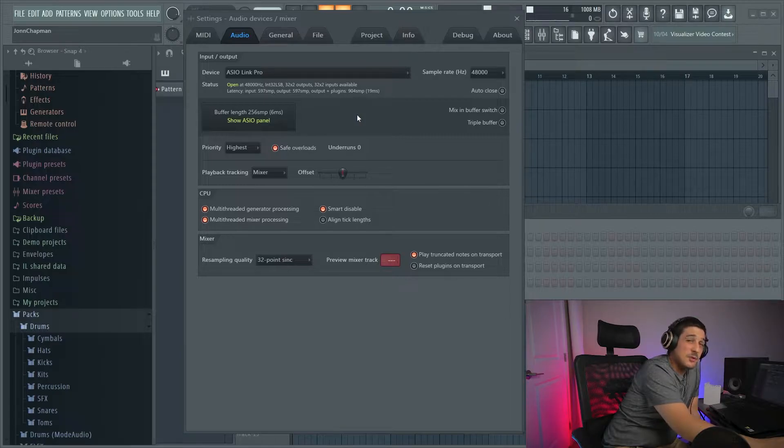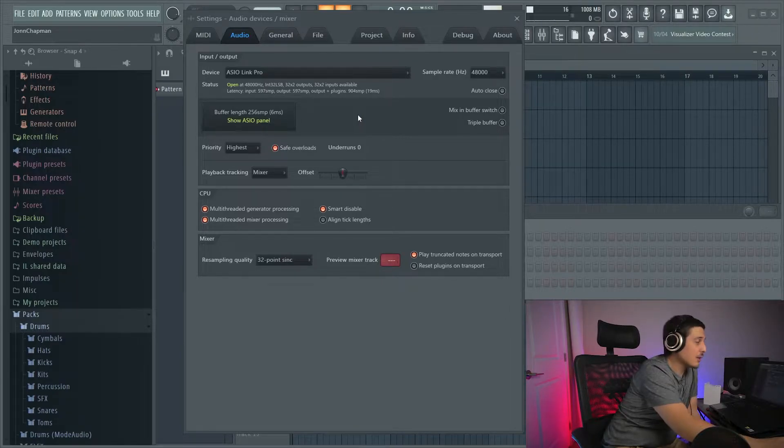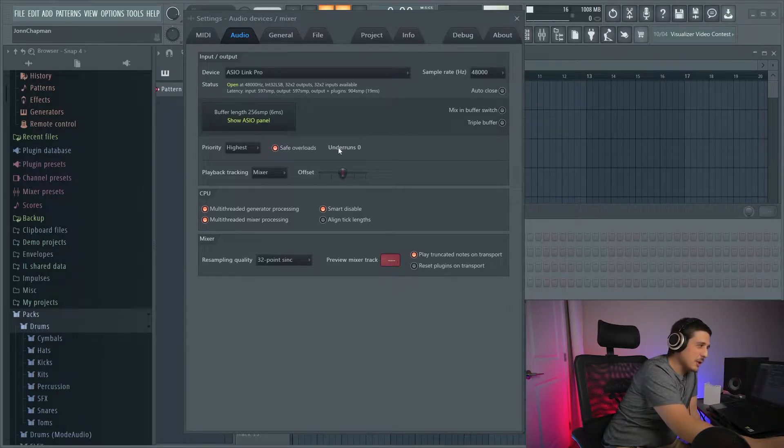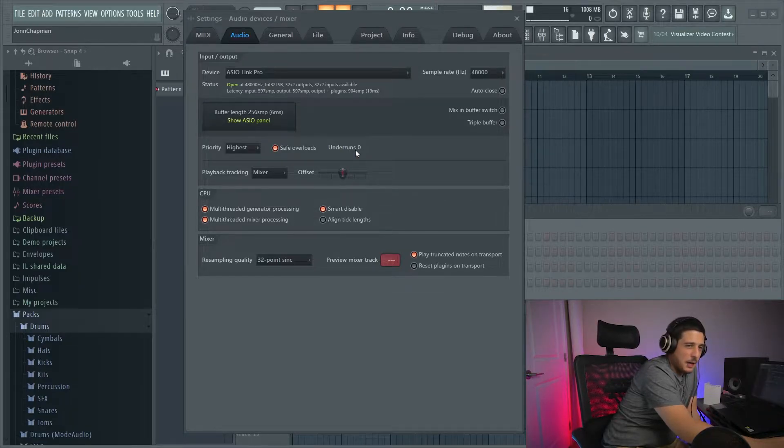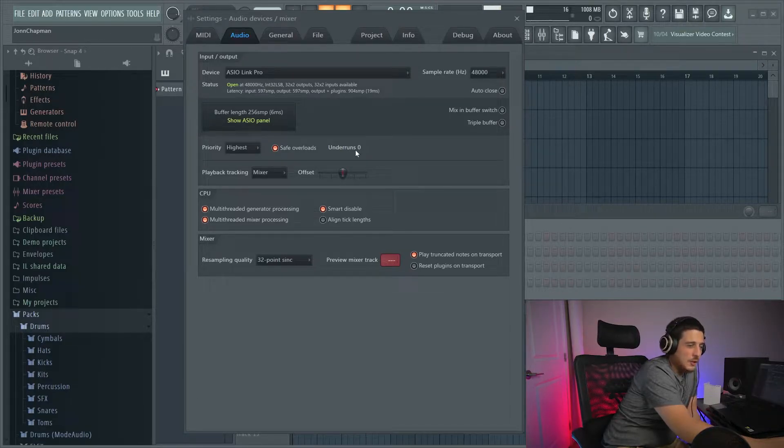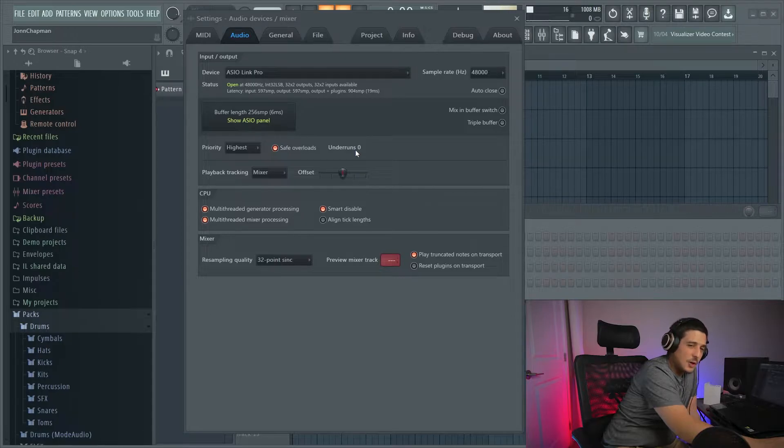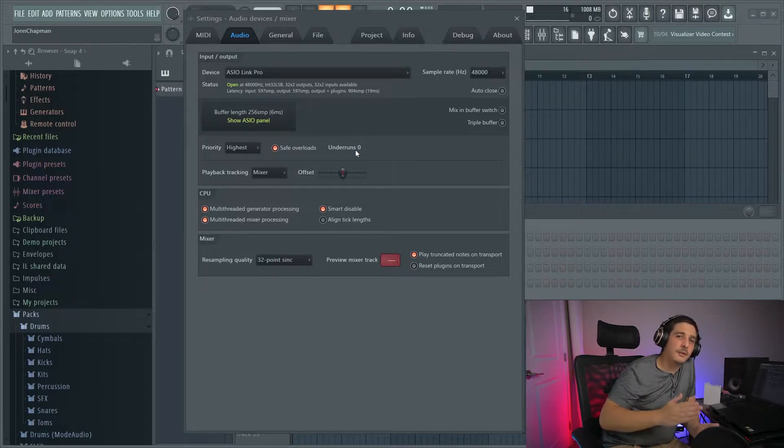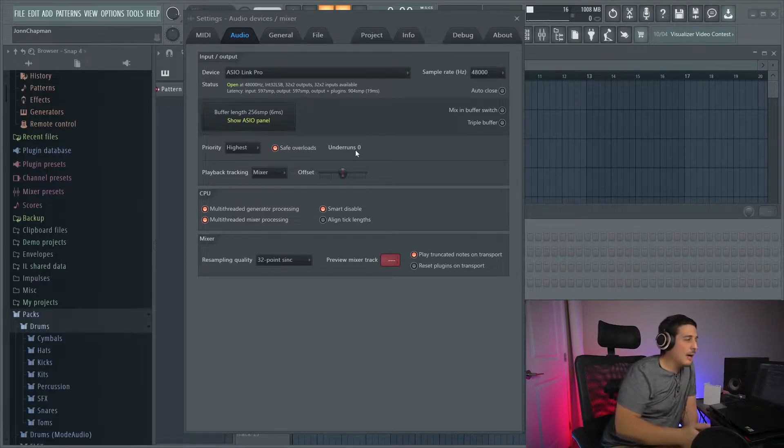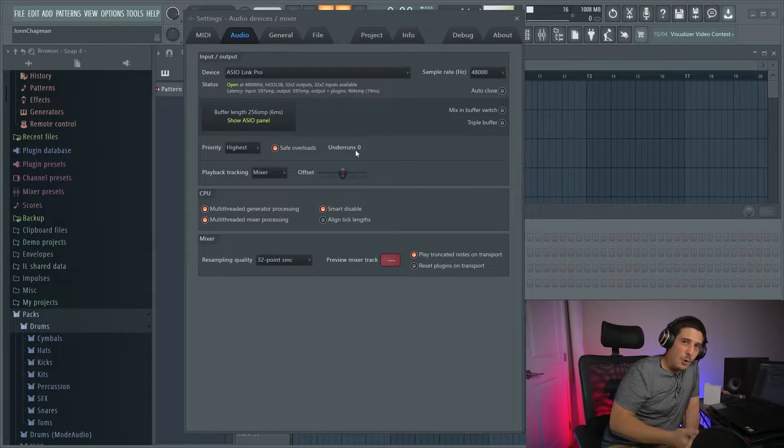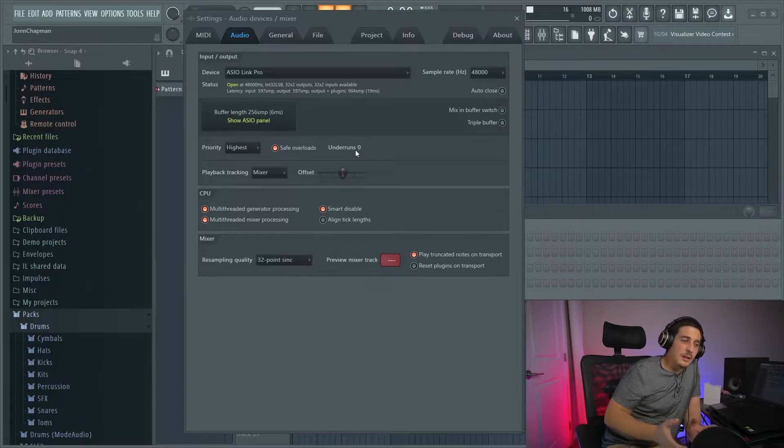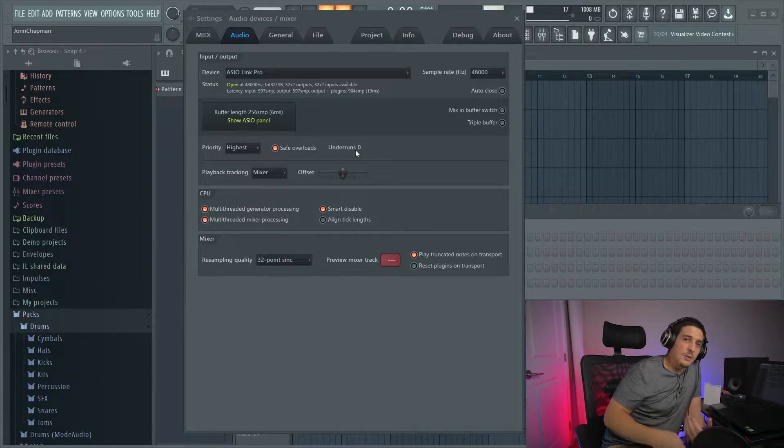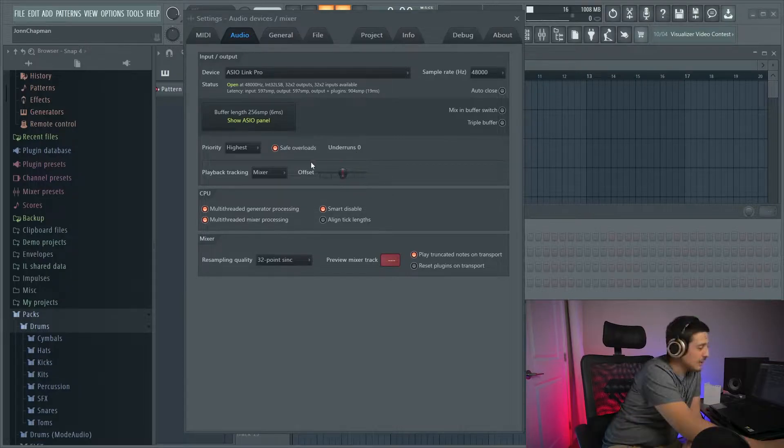And if this happens, you're going to get popping and crackling in your audio. And you'll be able to tell by this section here called underruns. So if you see these ticking upwards and you got popping and crackling in your audio, then you know that you need to make your buffer length longer. So the goal is to find the perfect balance between your buffer length and your CPU's processing power.